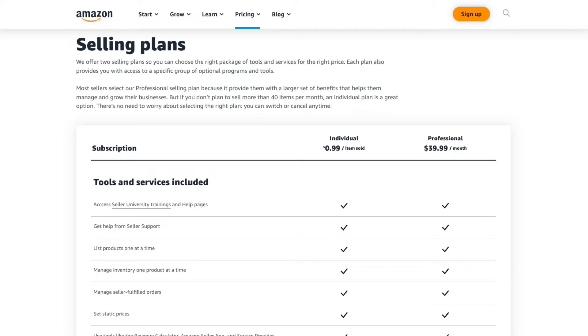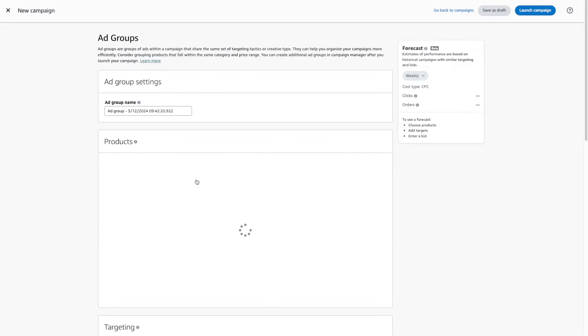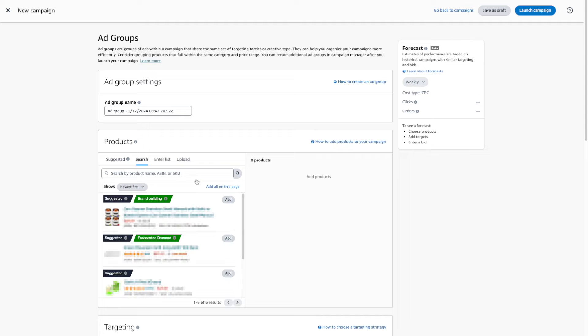First of all, in order for you to create and run PPC campaigns, you need to have a professional seller account — that's the one where you're paying $39.99 a month. So if you're on the individual plan, you'll need to upgrade. Then head over to the Amazon Ads console in Seller Central and choose sponsored products.